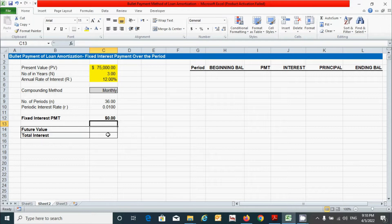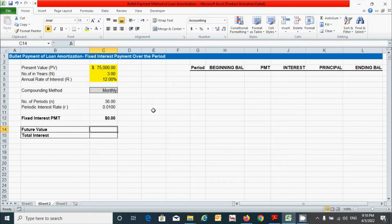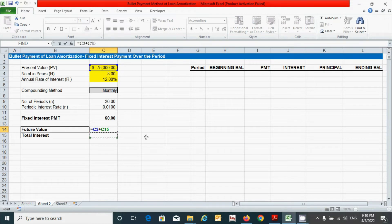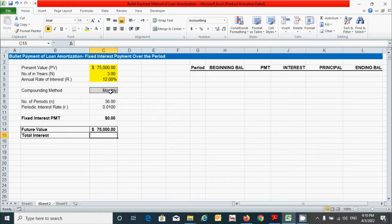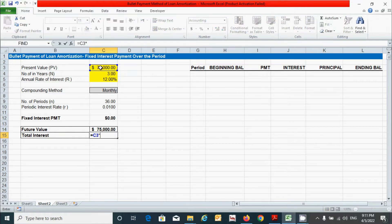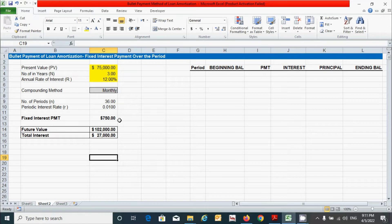The value is showing zero because we don't have any interest amount yet — once we calculate the total interest the value will update. For future value, it can be calculated by adding total interest and present value: press equal, click total interest plus present value, and press Enter. For total interest, multiply the number of periods by the periodic interest rate by the present value. You can see we get a fixed interest payment of $750.